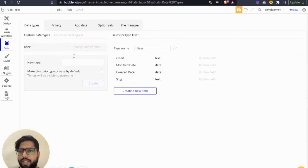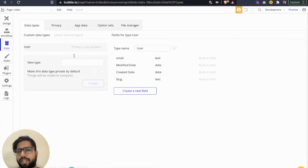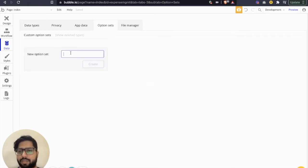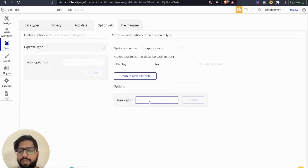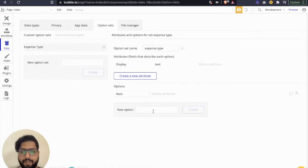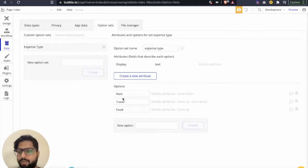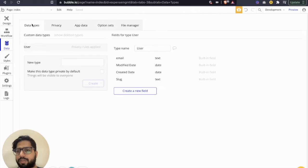Let's start with the databases. We're going to create data types to capture the expense and an option set to define the expense types. Let's define the expense type first — it's going to be 'expense type'. I'll go with a few expense types, not all of them. One would be rent, another could be travel, and then food for example. Let's move with these three; you can add more if you want.